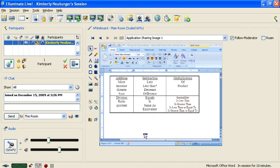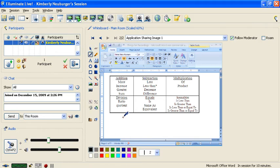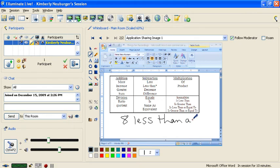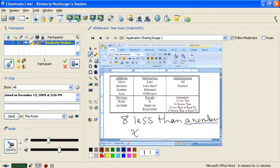Let's look at one more example. If we have '8 less than a number,' notice that 'a number' is second in the English sentence, so it's actually going to go first in the math expression — because we have 'less than' for our subtraction. And then the 8, which came first in the sentence, will go last in our mathematical expression.